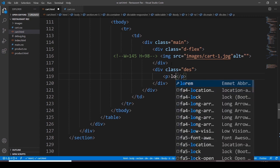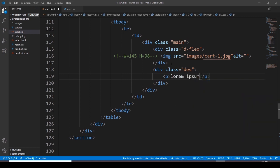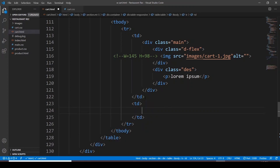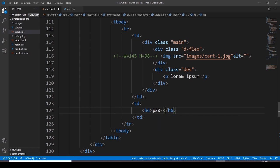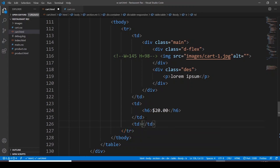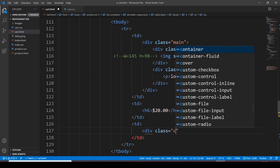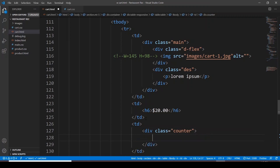I want to go with a P element with some dummy Lorem Ipsum text. Then I want another table data where I'd like a heading 6, and this is going to be the amount - 20 dollars. Then after that, I'd like to go with another table data, and in this let's have a division with a class 'counter'.